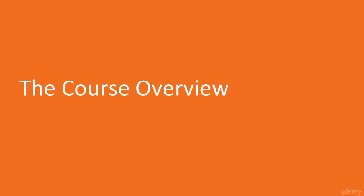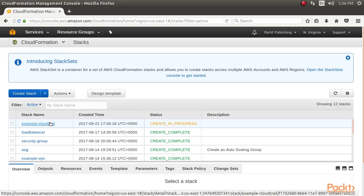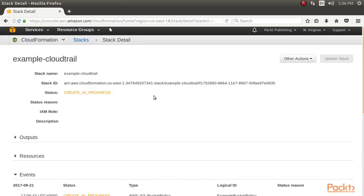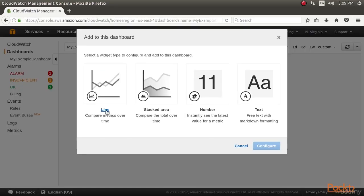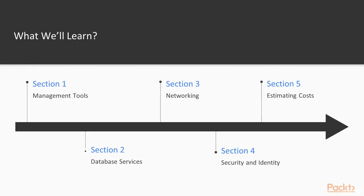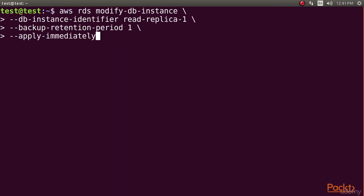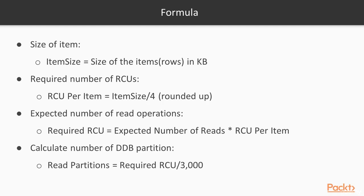Now let's look at our course. The first section, Management Tools, provides an overview of how to audit your account and monitor your infrastructure. The second section, Database Services, shows you how to create, manage, and scale databases on the AWS platform.